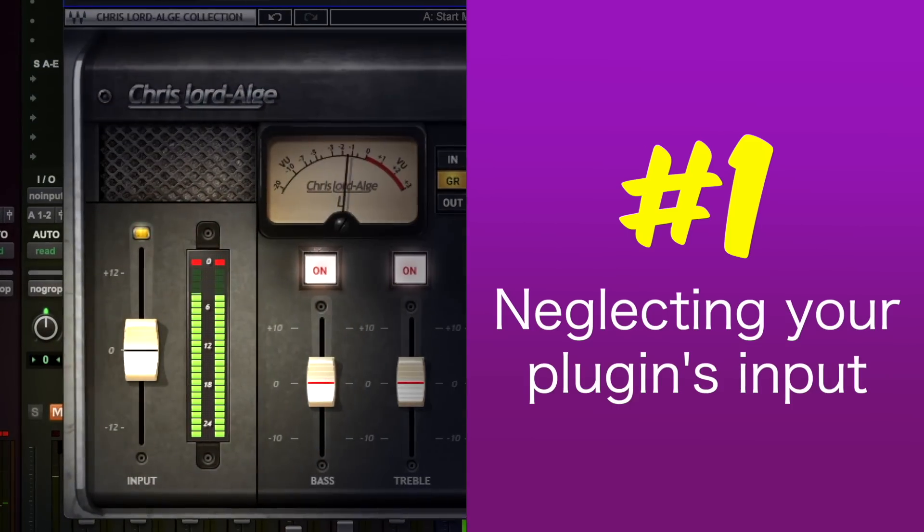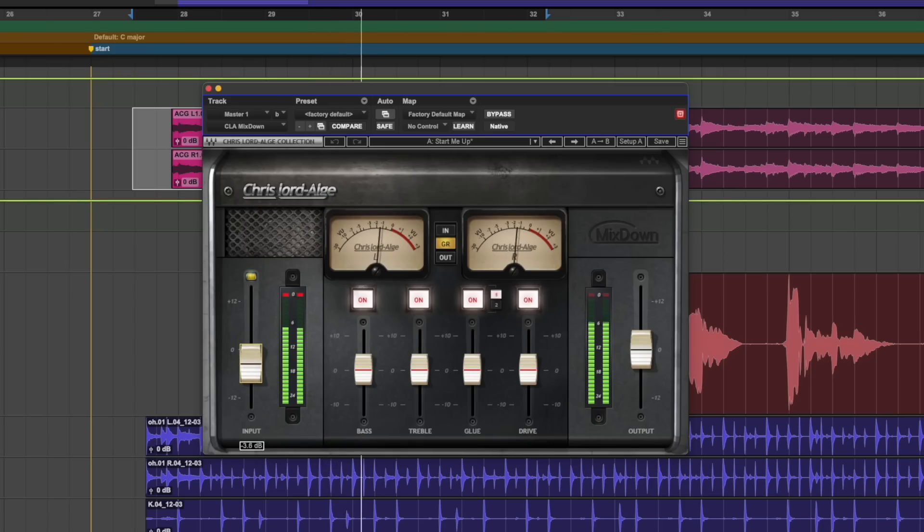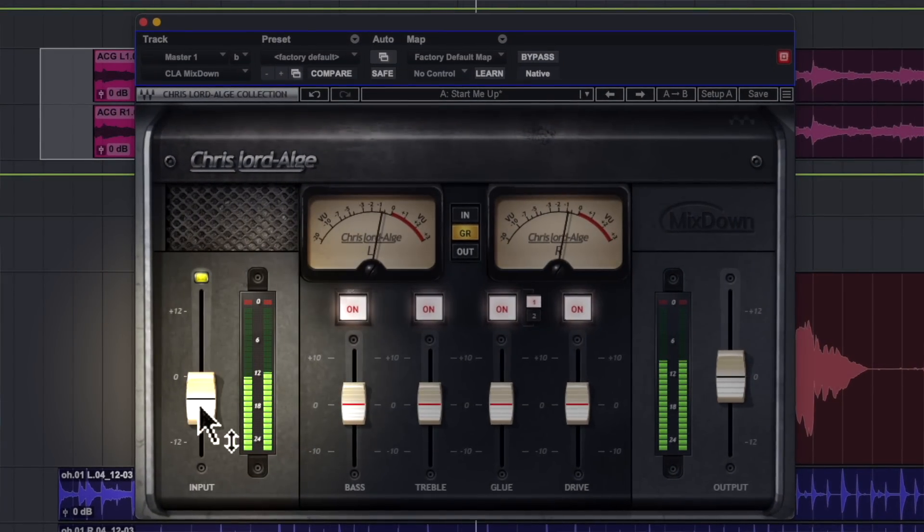Neglecting your plugin's input. When we load any kind of plugin across any kind of track, we just want to get going with it, making things sound as good as we possibly can, often as quickly as we can. It's one of the most exciting aspects of production. But instead of rushing into sculpting sound, learn to take just a fraction of time to consider what your input meters are telling you.